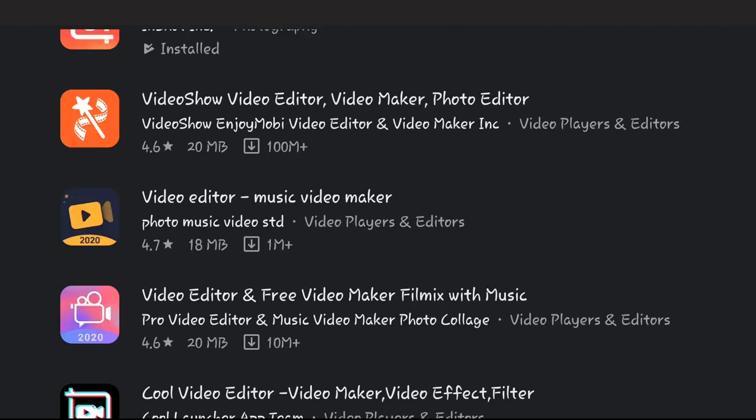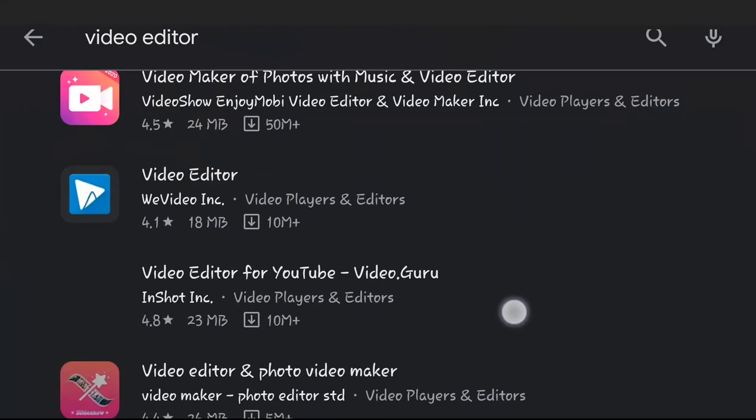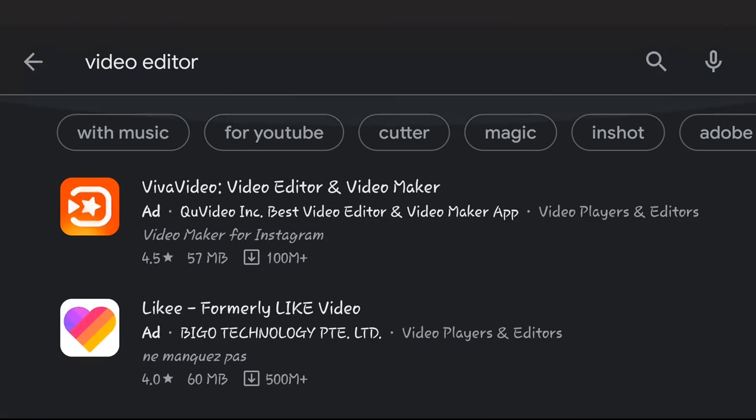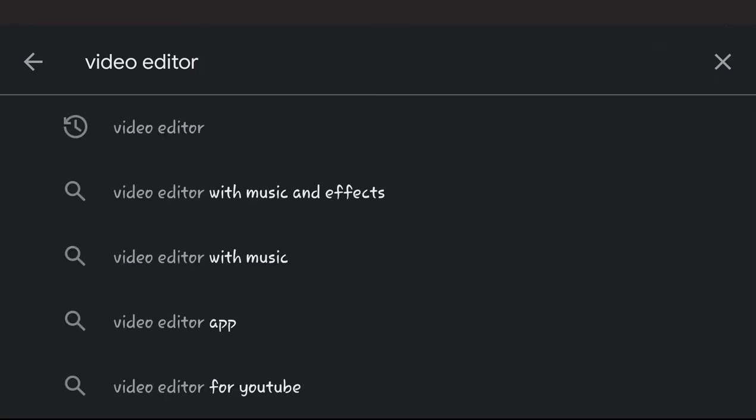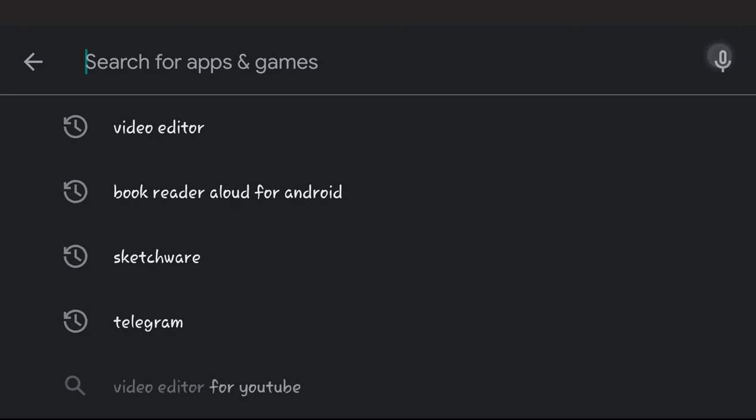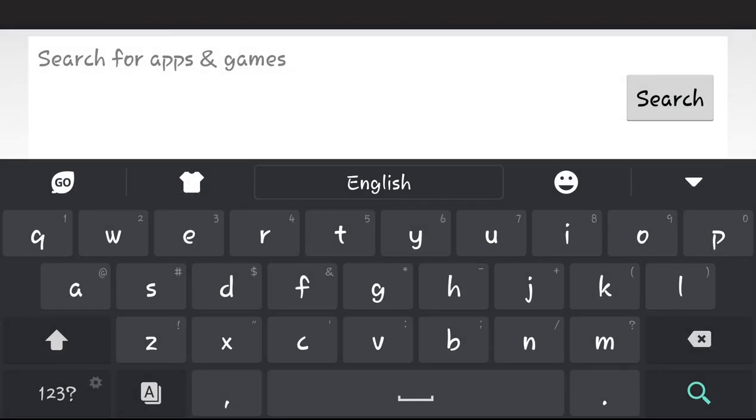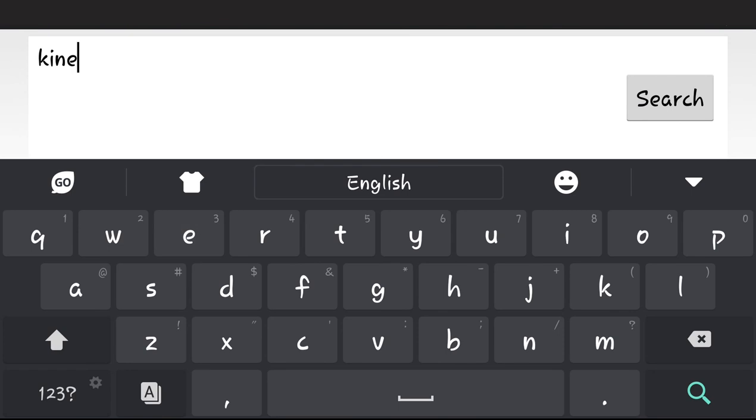So first of all, let's download the Kinemaster app. Just click here on search, then key in and search for Kinemaster. So Kinemaster, yeah it'll come up.